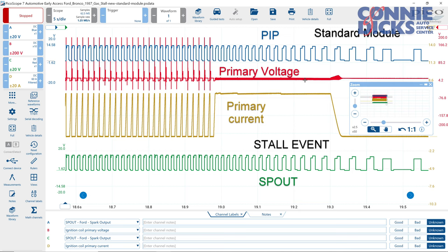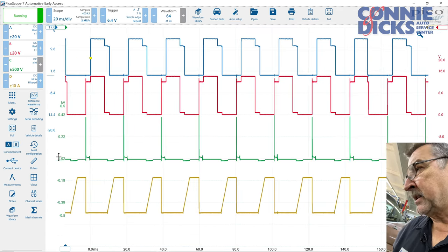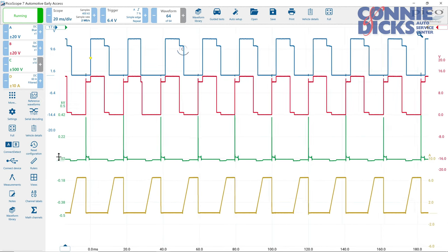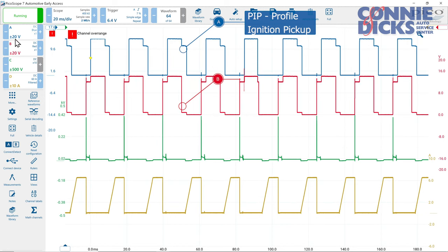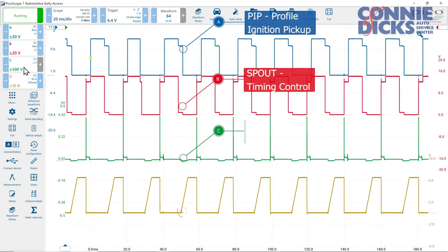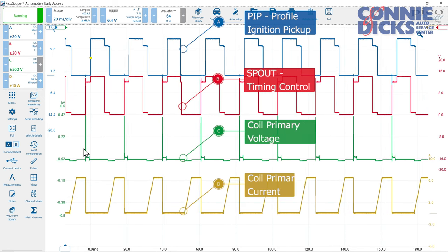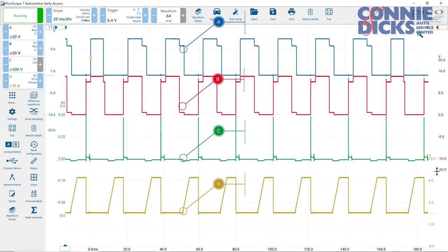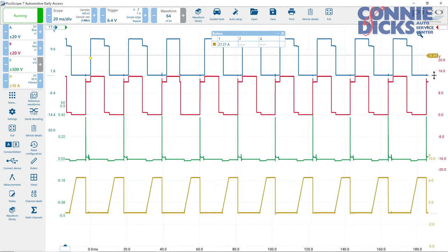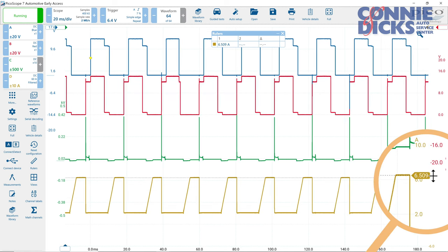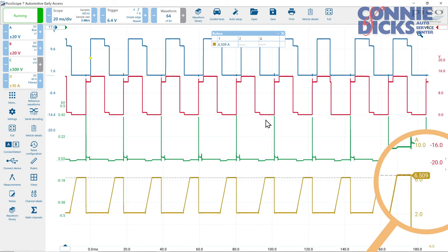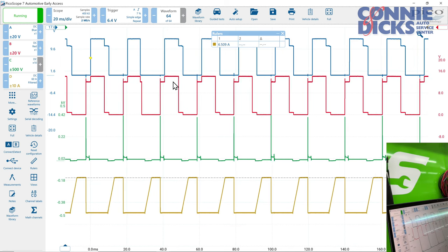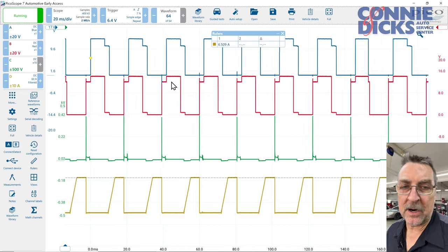What I did, I had it hooked up on the scope, and here's our channels here. I just want to kind of go over this. We've got PIP up here in the top. This is our spout, channel B. C is our primary ignition, and then D we're looking at current on the primary, on the coil here. It's about 6 amps, 6.5 amps or so. This is normal. I ended up having to put the original module back in the car.